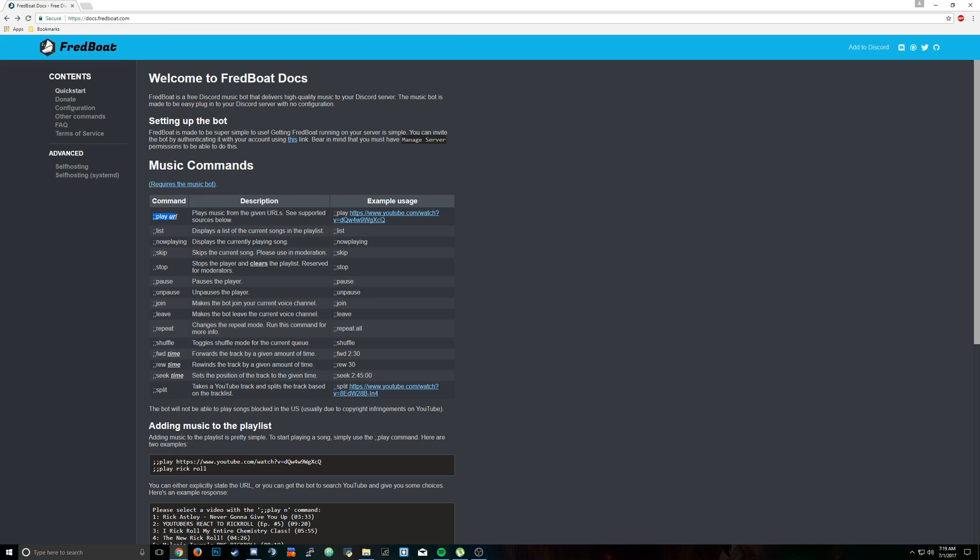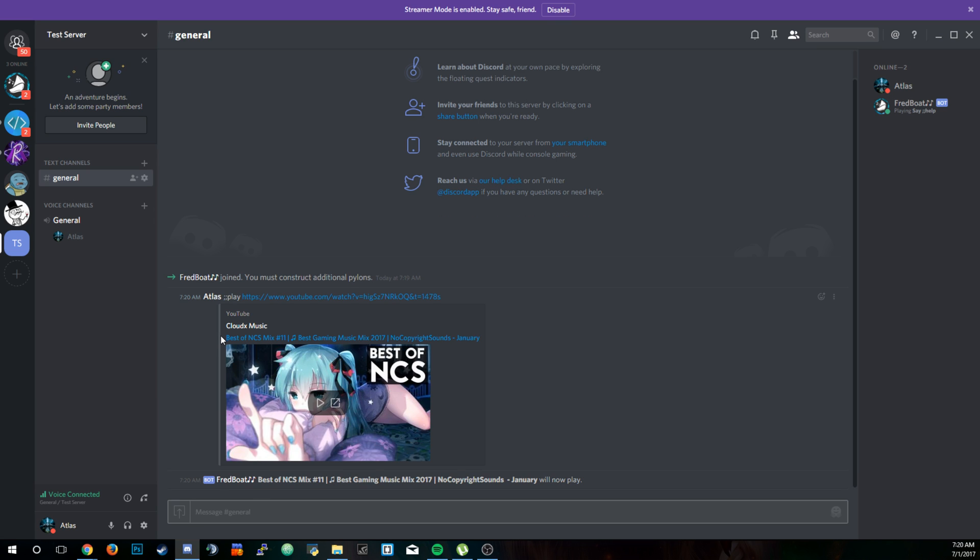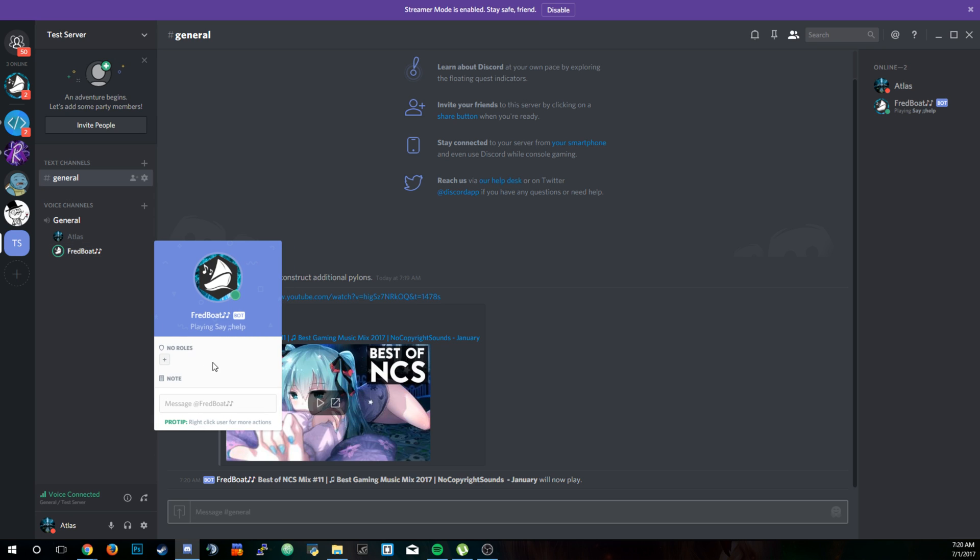So let's go ahead and type that in right now: semicolon semicolon play YouTube URL. Then FredBoat's going to join in and start playing it.